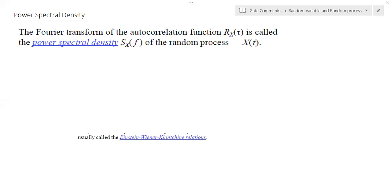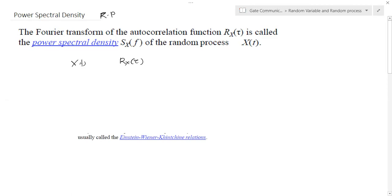In this lecture, we will discuss another term: the power spectral density of a random process. The power spectral density of a random process is actually the Fourier transform of an autocorrelation function. If R_x(τ) is the autocorrelation function of the random process x(t), then its Fourier transform is represented by S_x(f), which is known as the power spectral density.